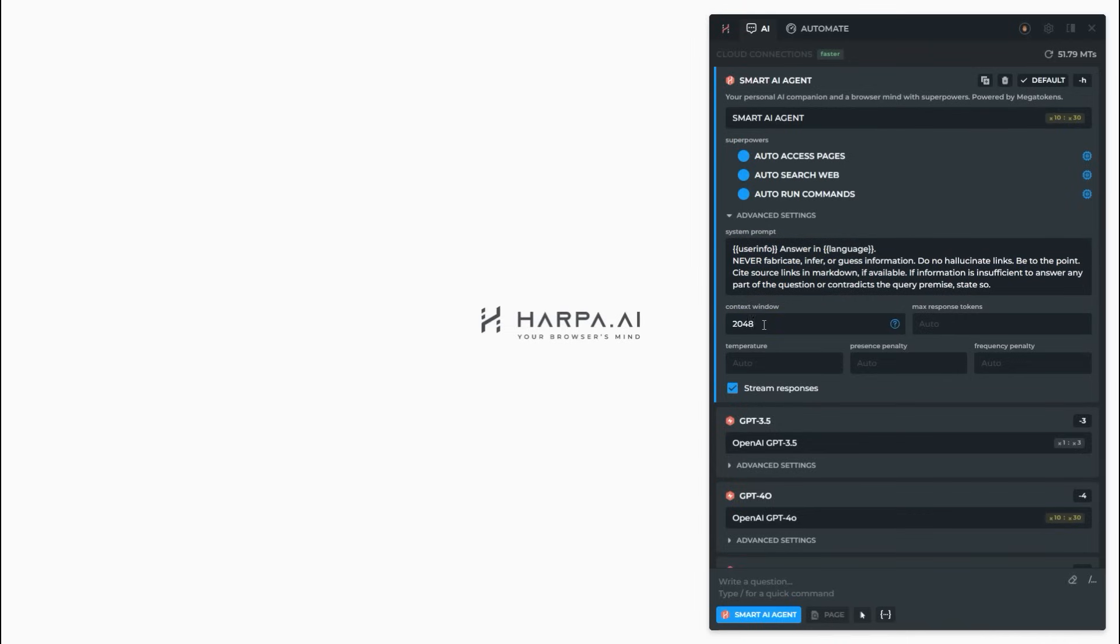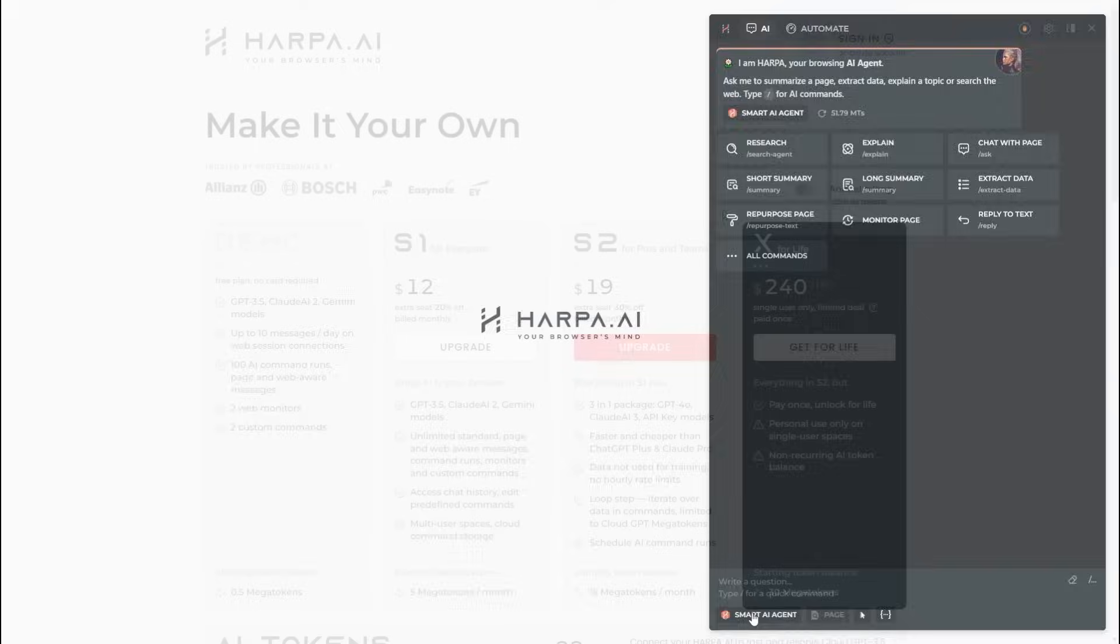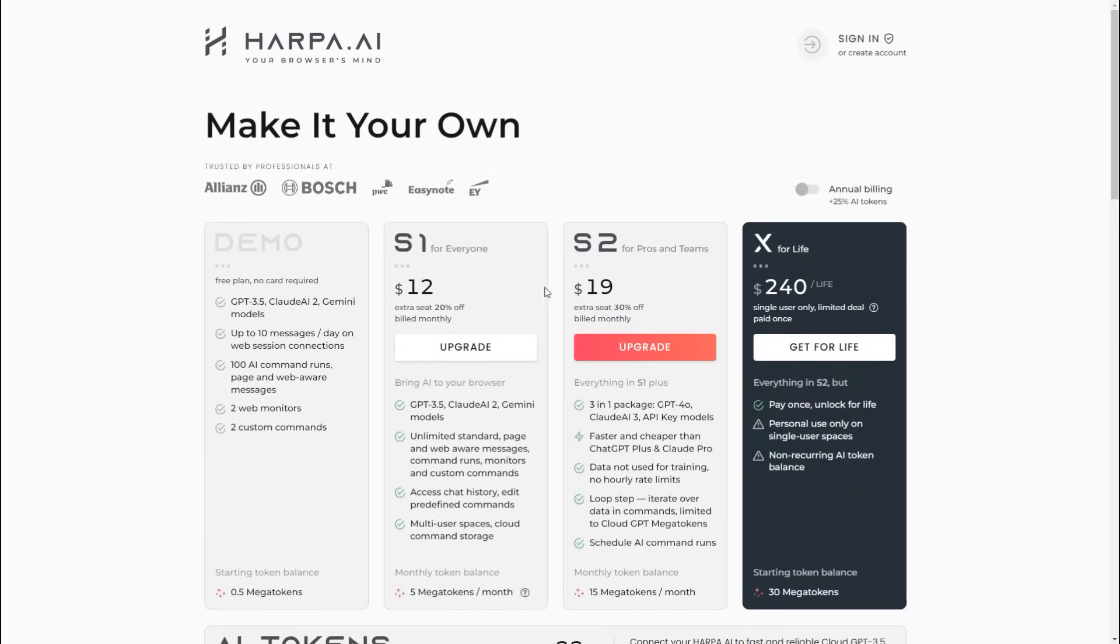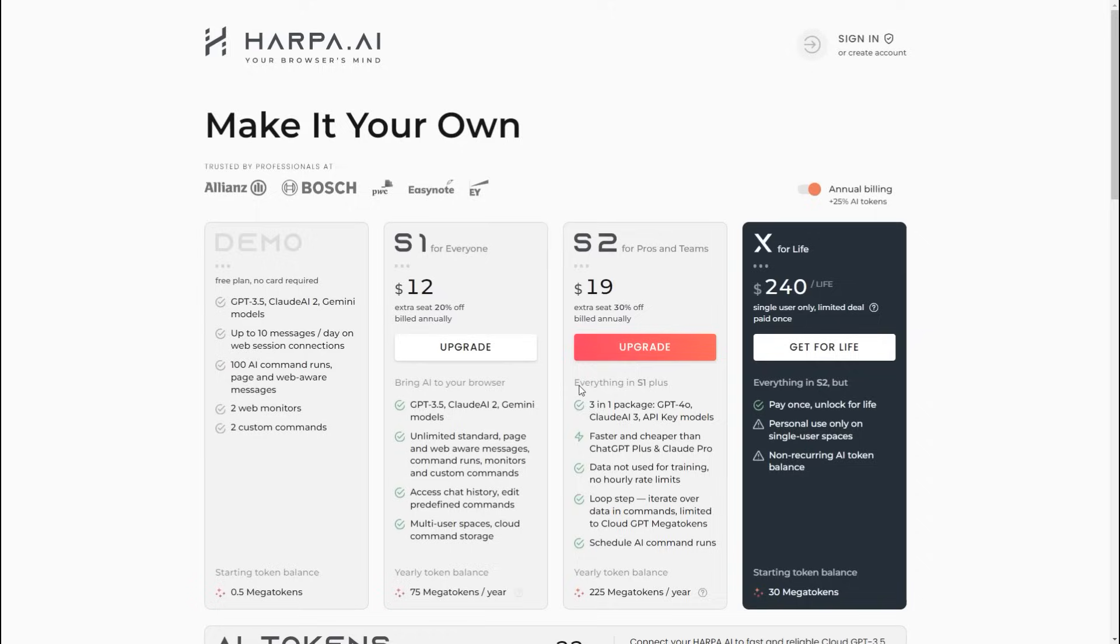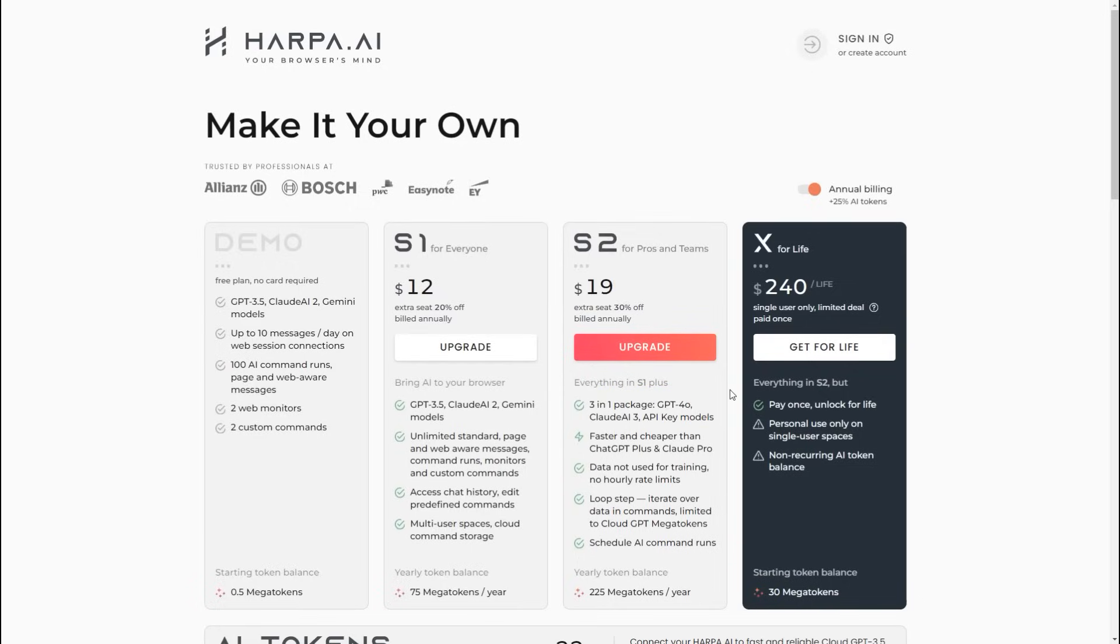The S plans are now more affordable. With an annual plan, you get a 25% token bonus. The S2 plan includes fast connections to all OpenAI and Claude models without any country restrictions, being a great alternative to ChatGPT Plus and Claude Pro subscriptions combined.